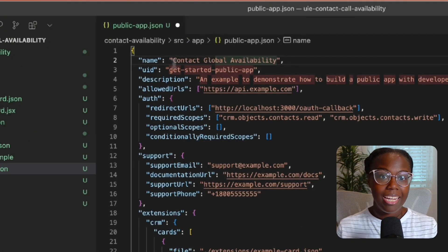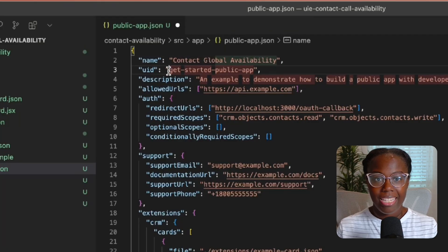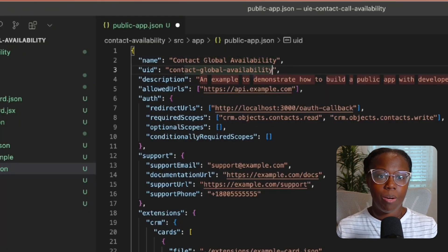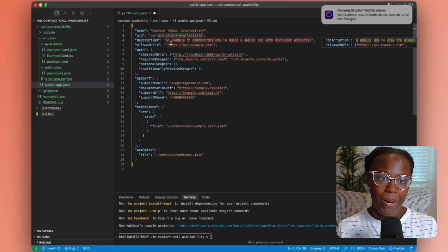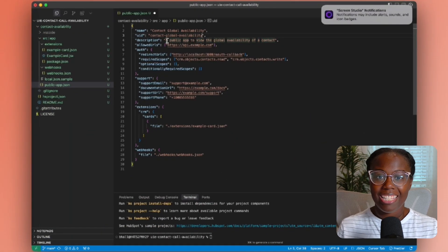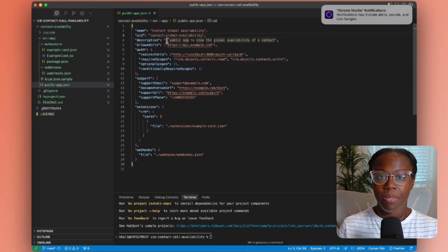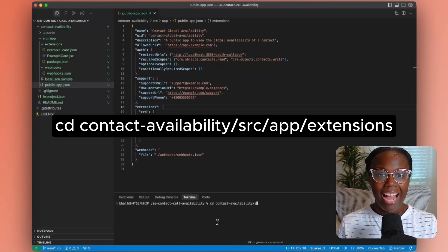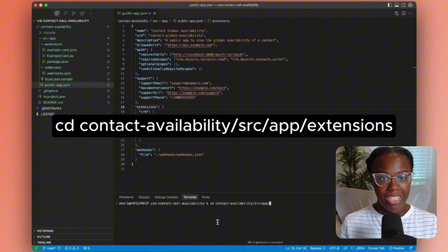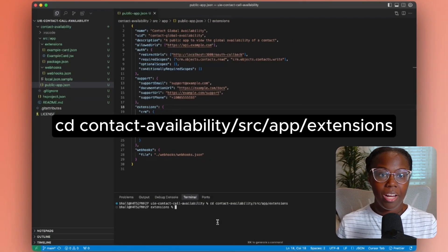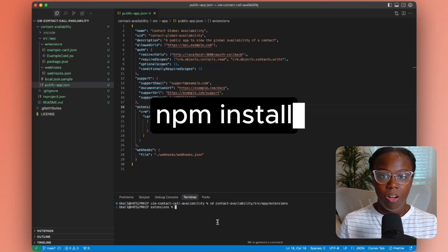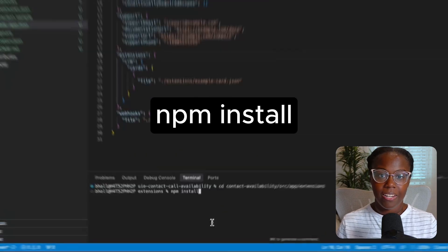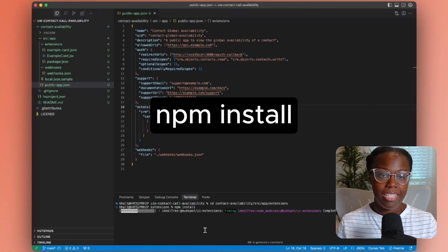Now while we're here, let's update the name, UID, and description of our project to represent the purpose of our app. Make them clear and unique, as these details are going to be visible within your HubSpot portal. So with the project structure in place, let's prepare our UI extension. Navigate to the app extensions directory, and inside, we're going to run npm install to make sure that we're installing the necessary front-end dependencies for the project.